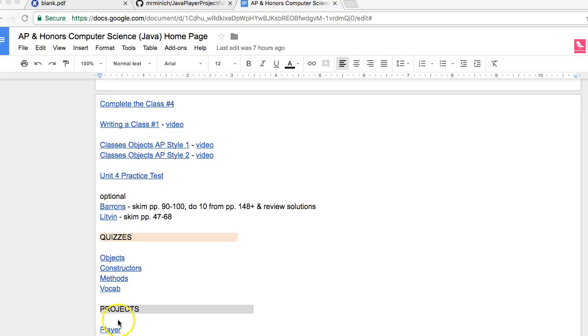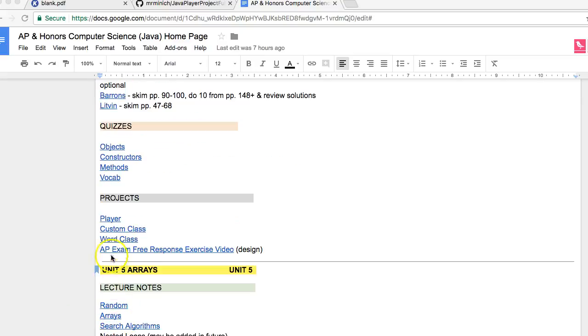Hi, Mr. Minnick here, helping my students in the Java class that I teach understand how classes work together.